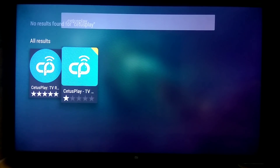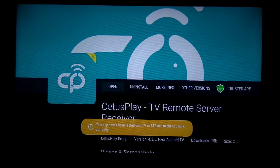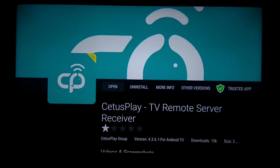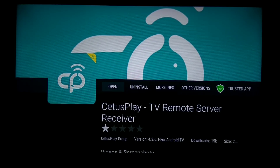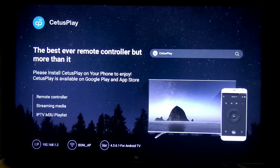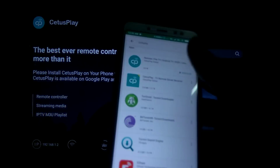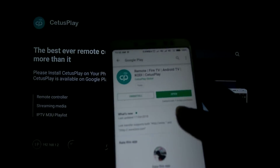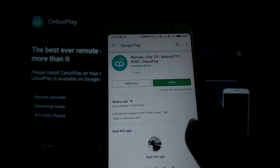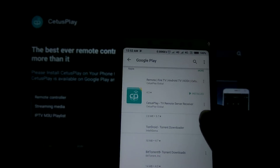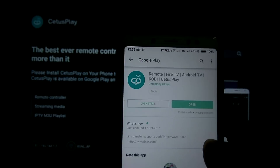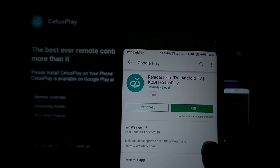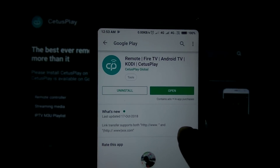If you use the app to install it on your mobile, you can install the receiver app. There is a receiver app — Remote Fire TV, Android TV, Kodi. You can install this app.